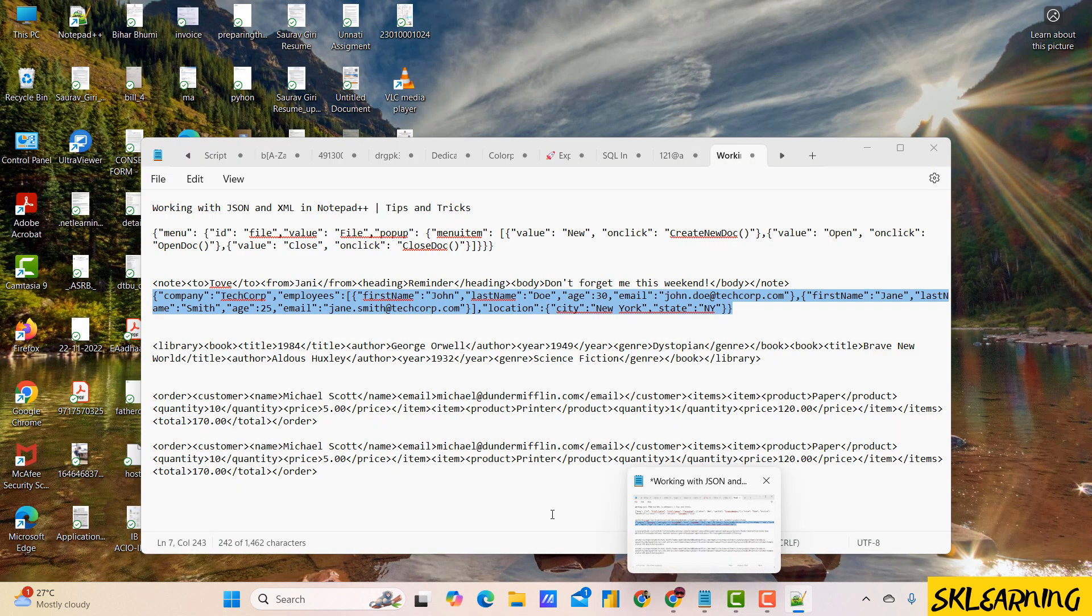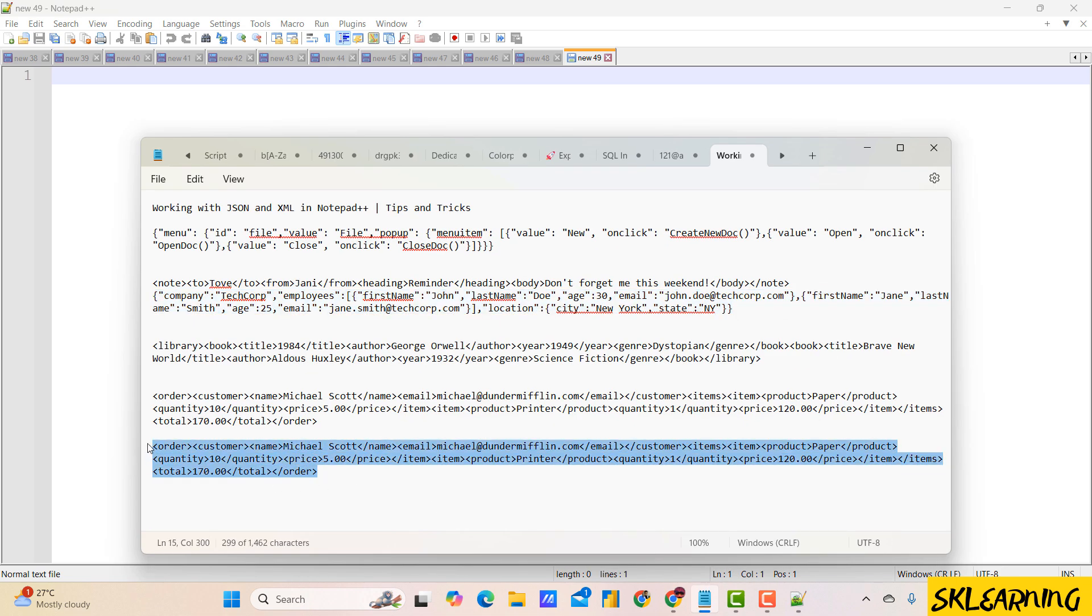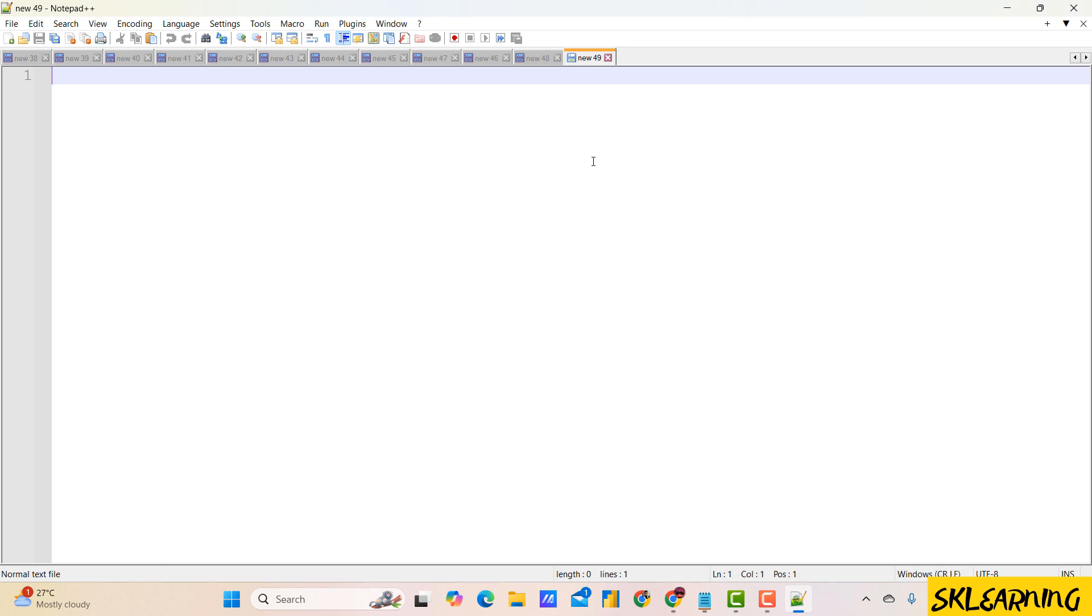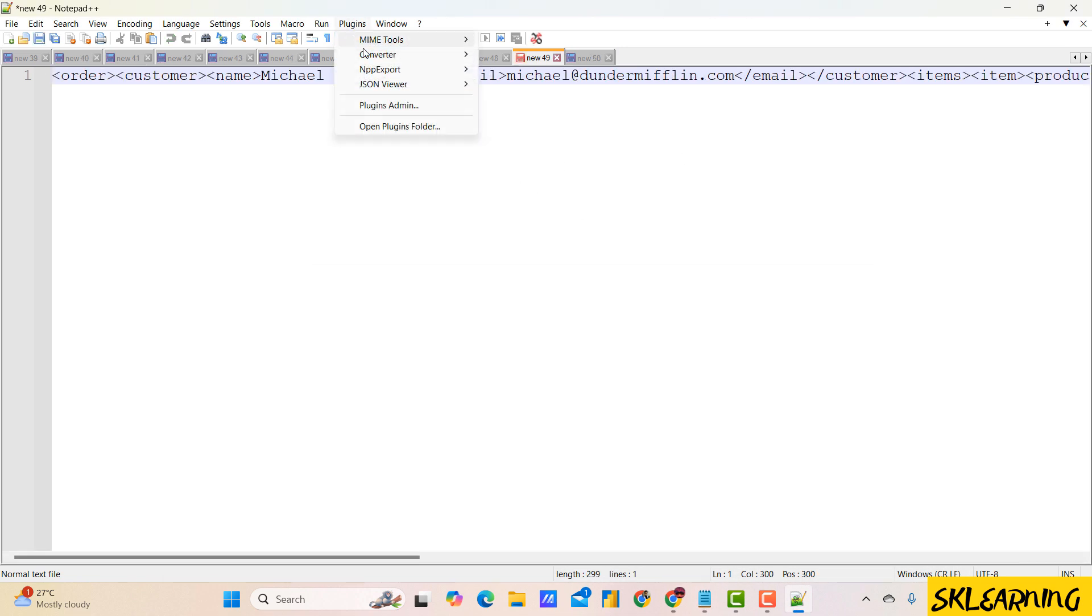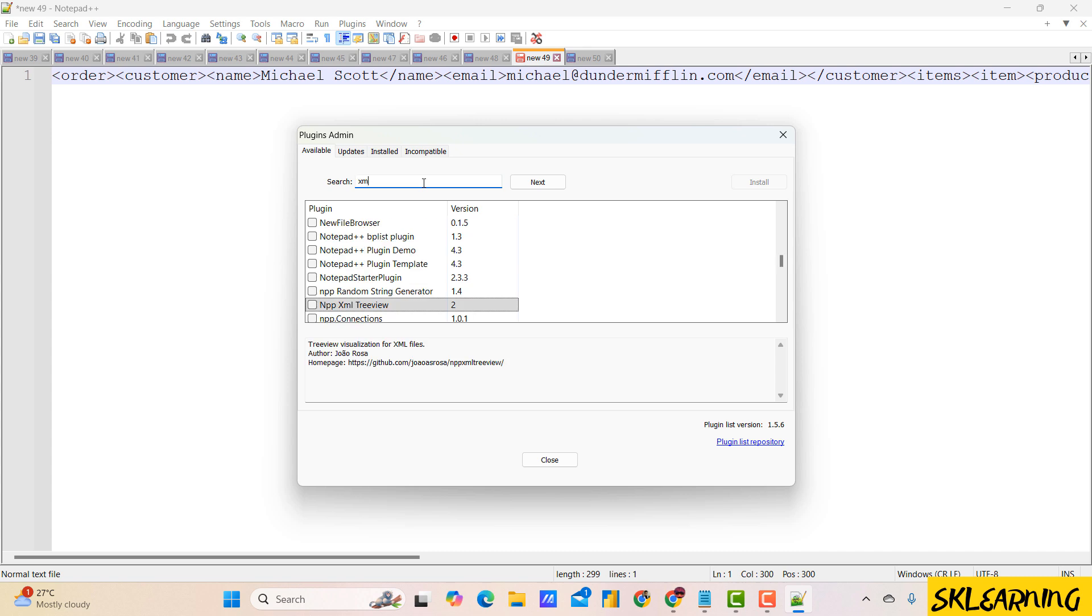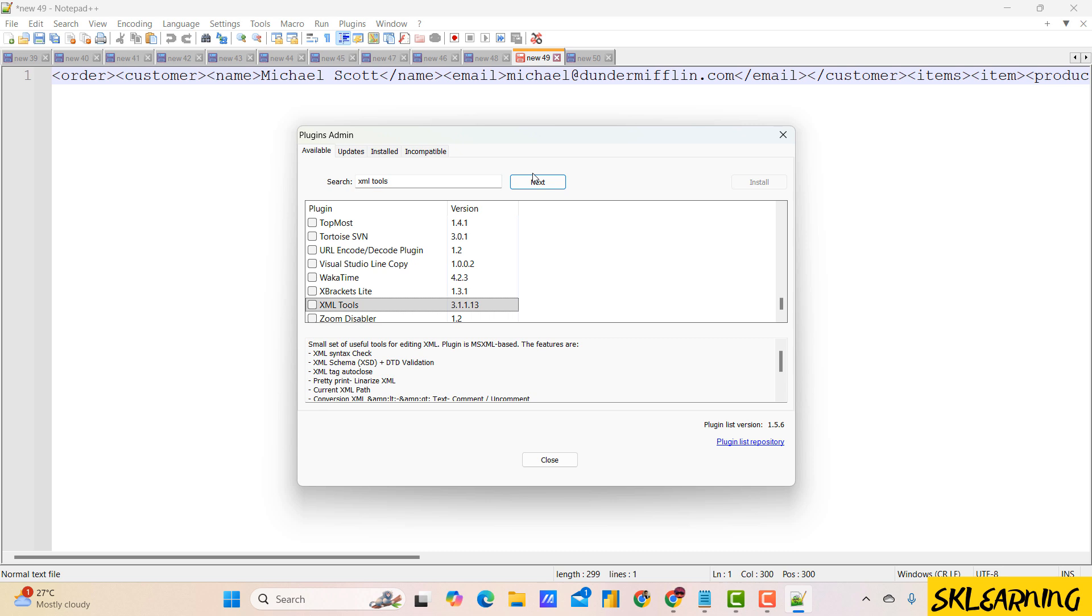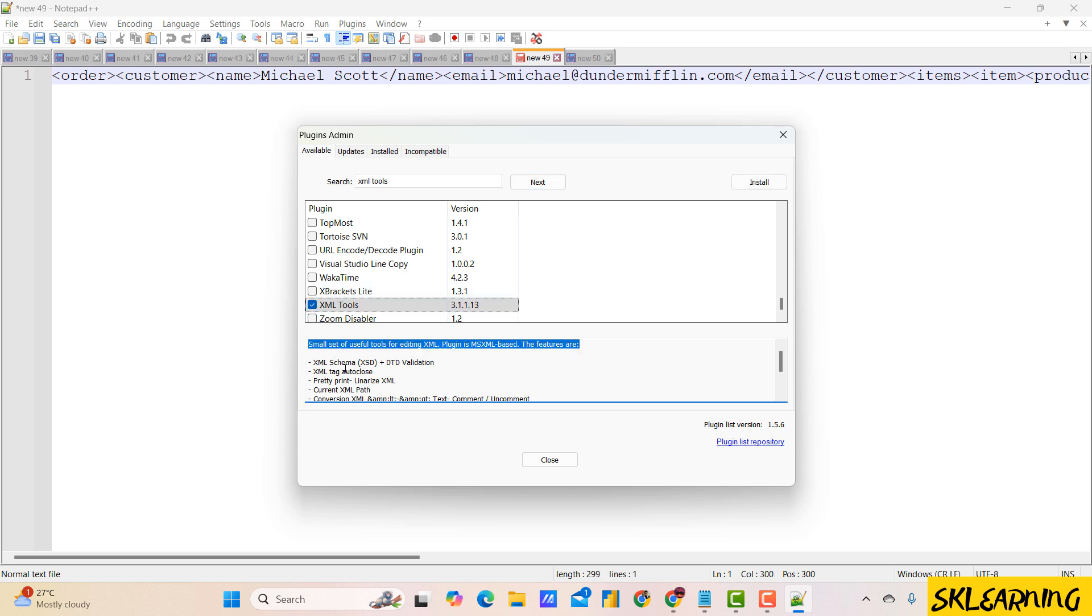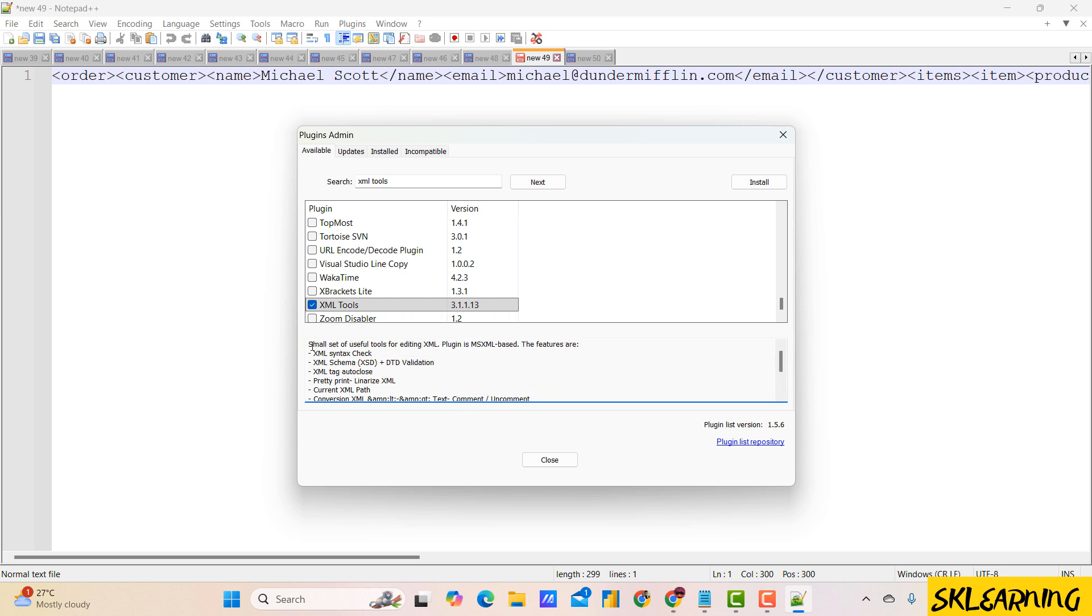Let's say you have an XML file that looks like unreadable format. We can also format this XML into a readable format. Go to plugin admin and search for XML tools and install it. For more info on this plugin, you can also check the code which is placed on GitHub.